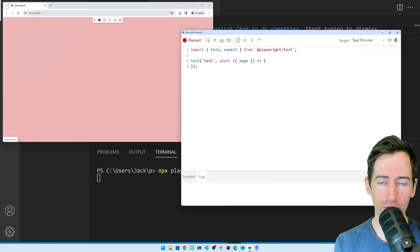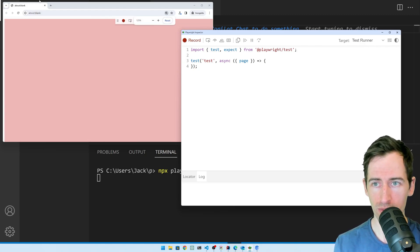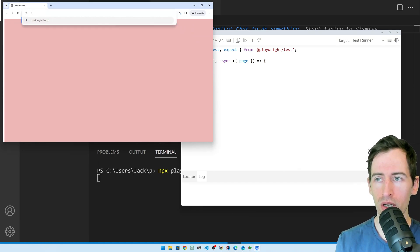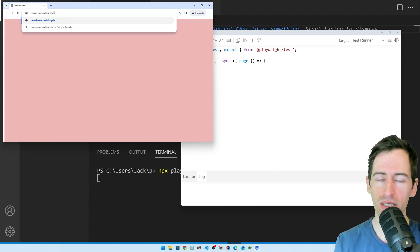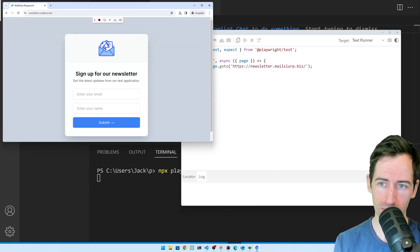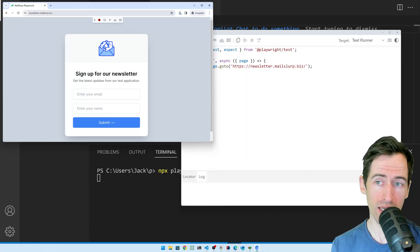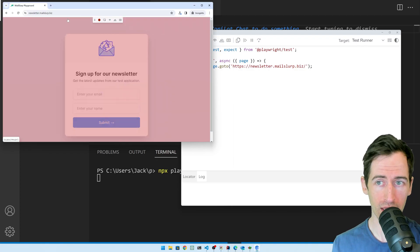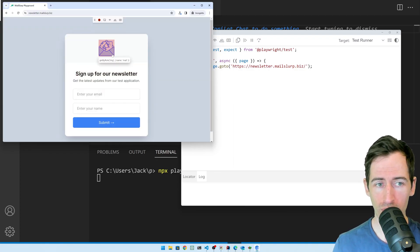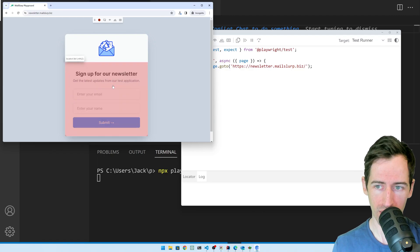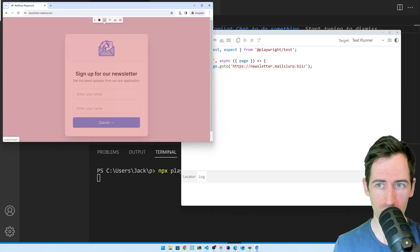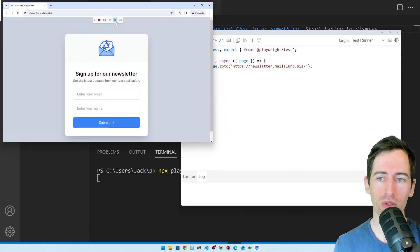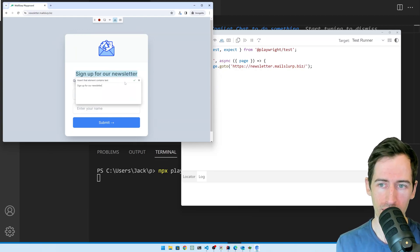The first step is we want to load our newsletter application. If I go to the browser and type newsletter.mailslurp.biz, this is the dummy application that we will be testing. The first thing we want to do is to assert that we see a sign up for our newsletter element. When I hover over elements on the page, they light up like this and we can click these controls up here at the top to make assertions or tests about the information on the screen.